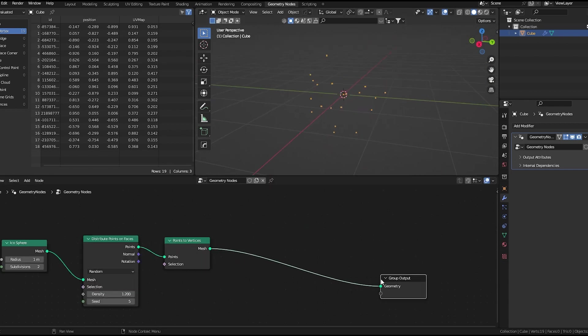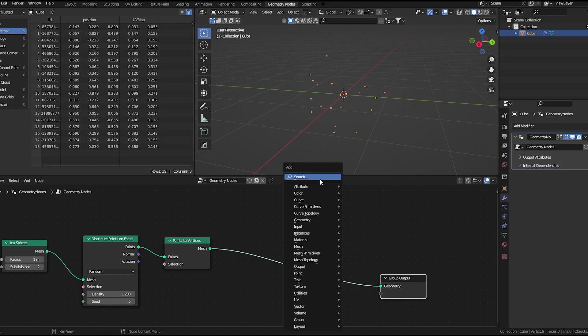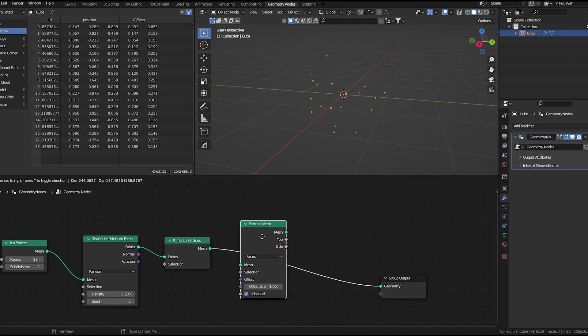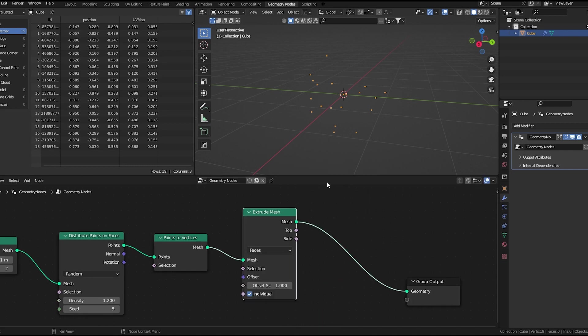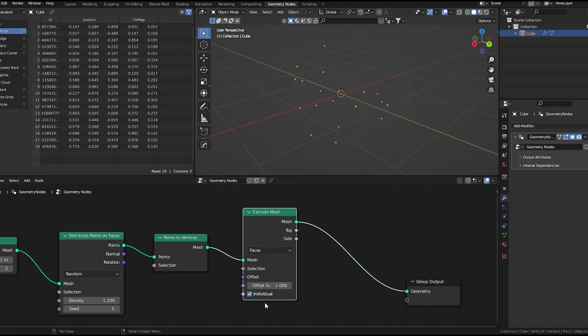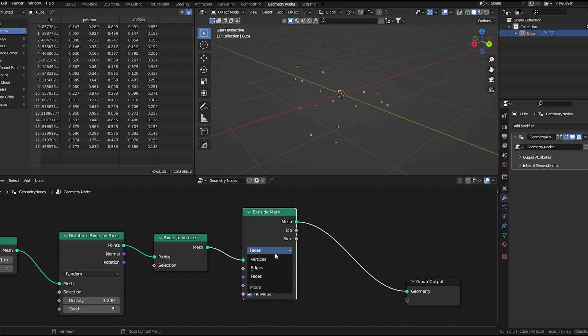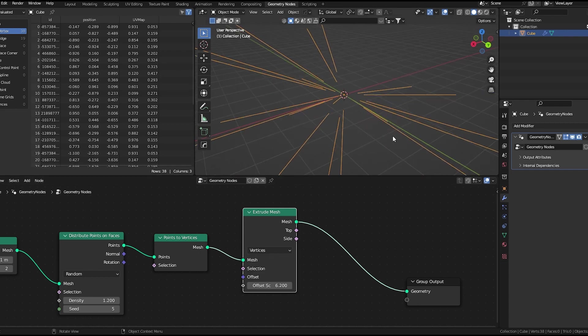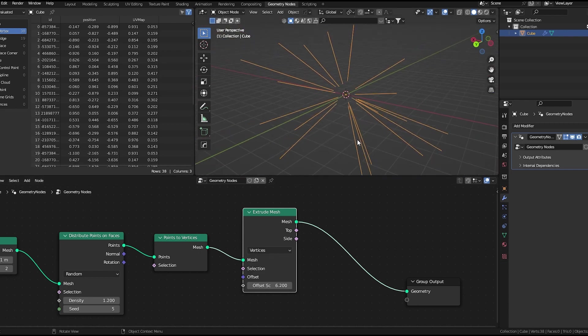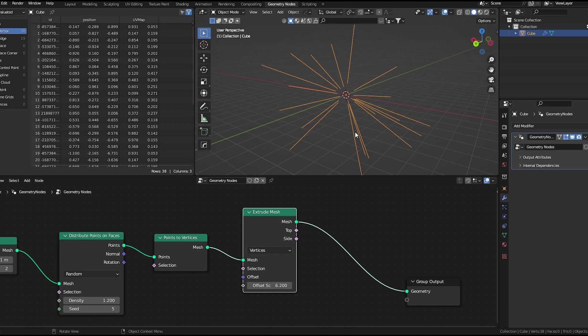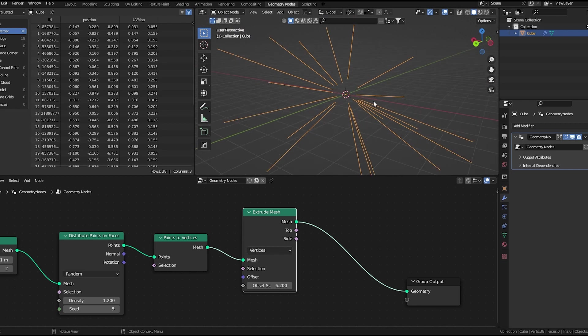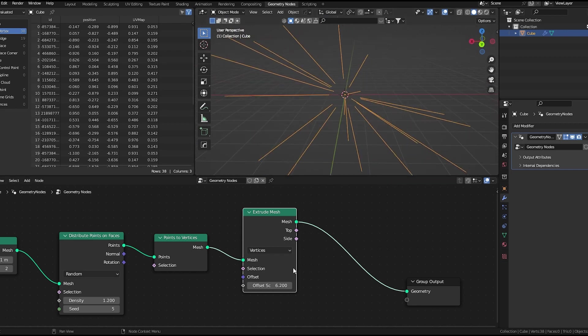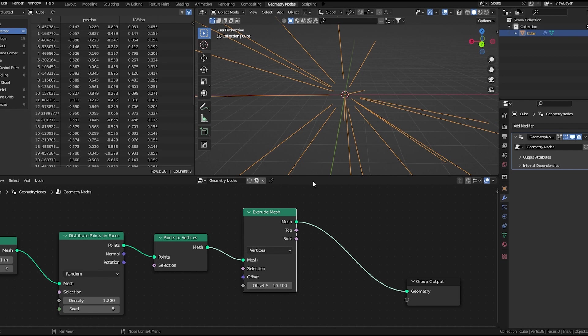Here comes the interesting part. We will use an extrude mesh node. If you increase the offset scale, nothing is happening because this is set to faces, so let's set it to vertices. As you can see, all the points are extruded towards its normal. Now we get something like this.